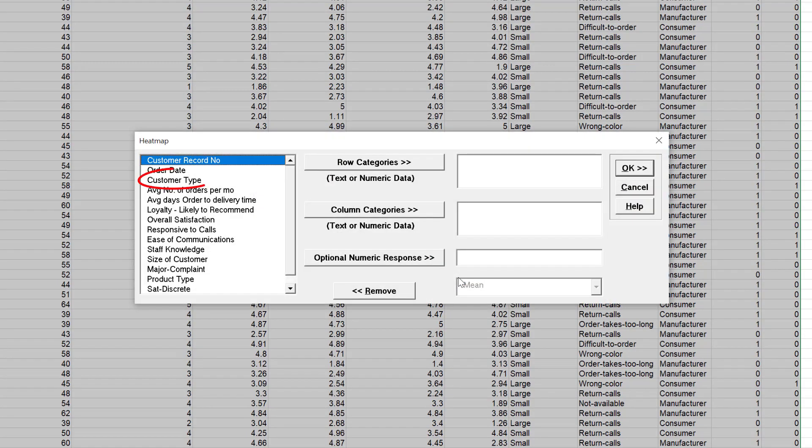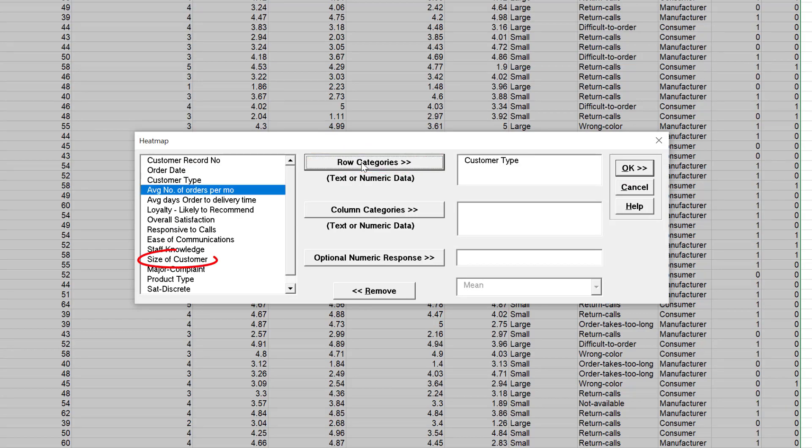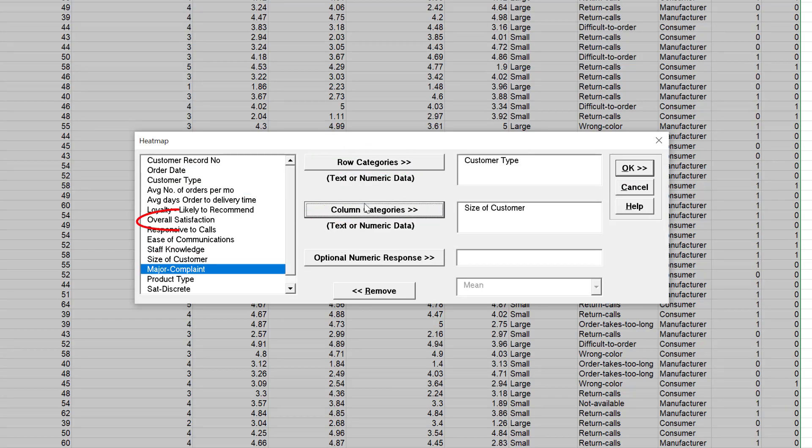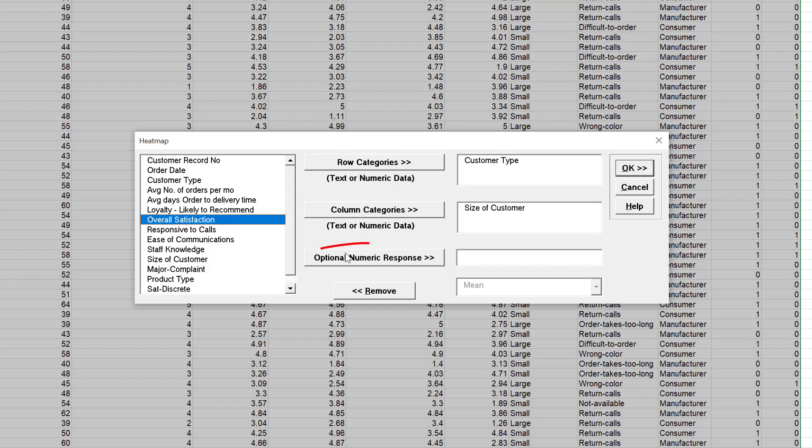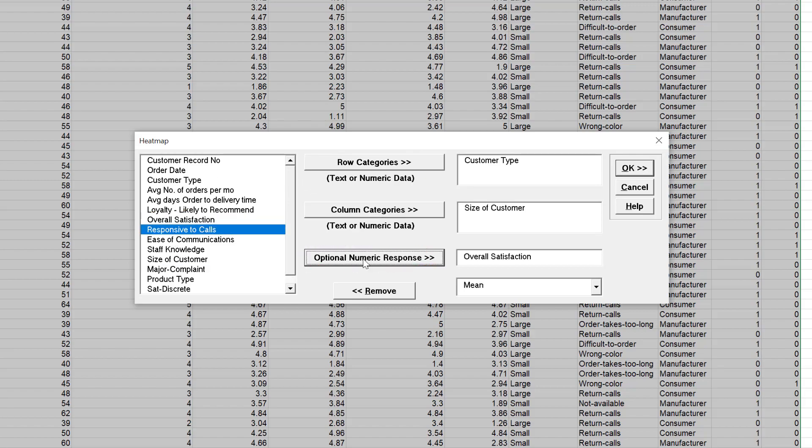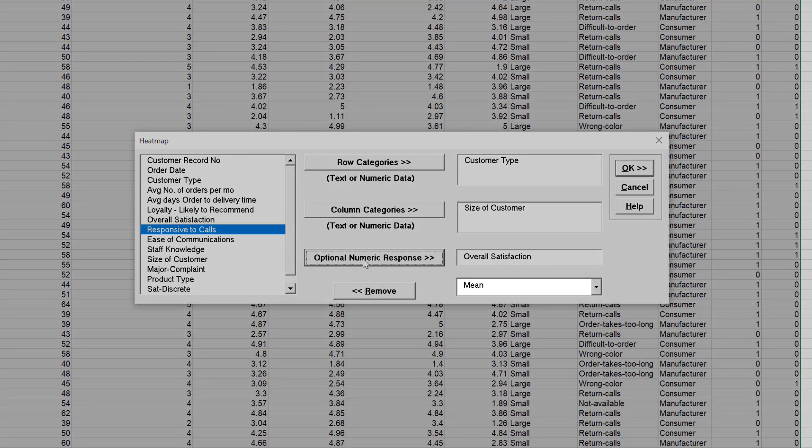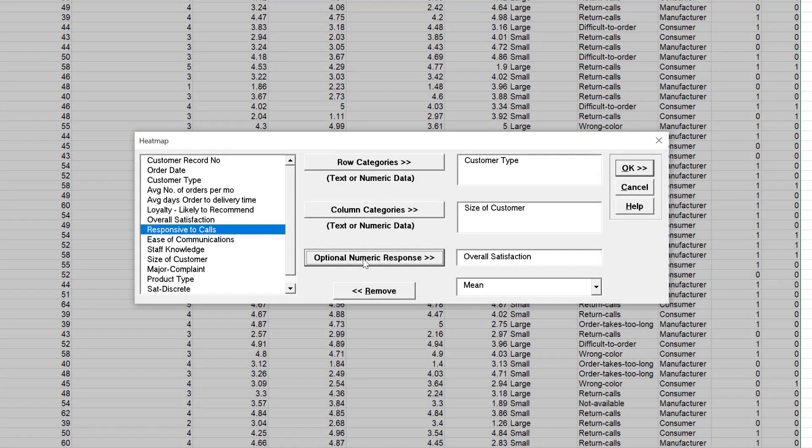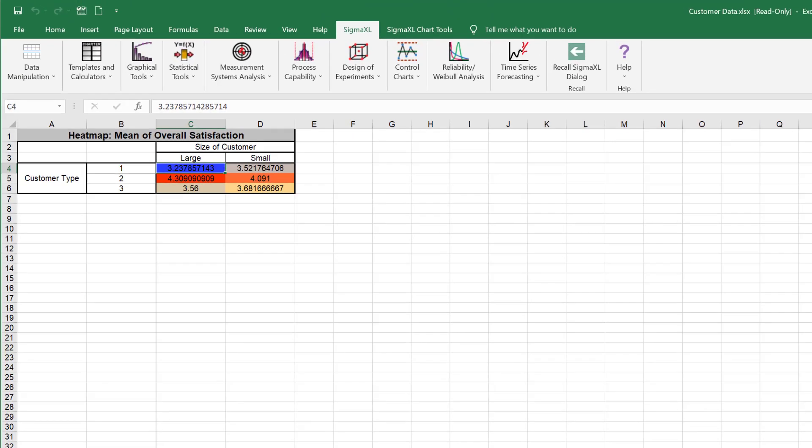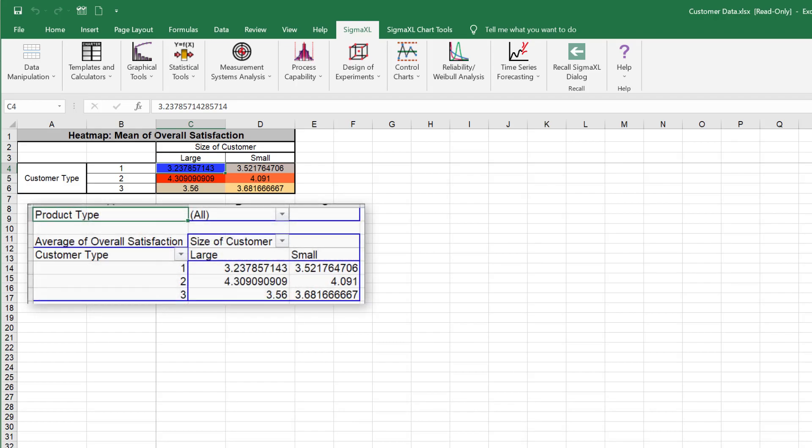Select Customer Type and click Row Categories. Select Size of Customer and click Column Categories. Select Overall Satisfaction. Click Optional Numeric Response. Use the default statistic Mean. Click OK. The generated heat map now shows Mean of Overall Satisfaction by Customer Type and Size of Customer. These results match the pivot table generated in the previous example.